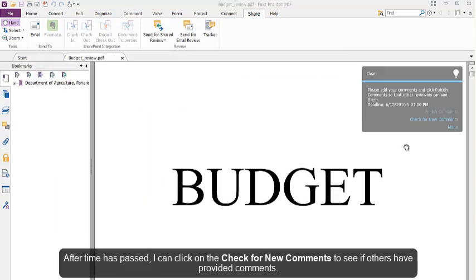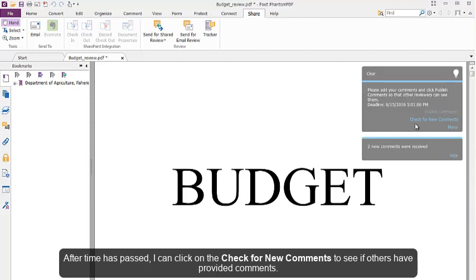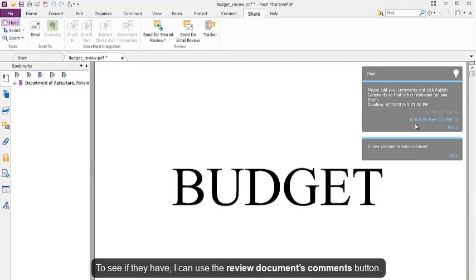After a time has passed, I can click on the Check for New Comments to see if others have provided comments.